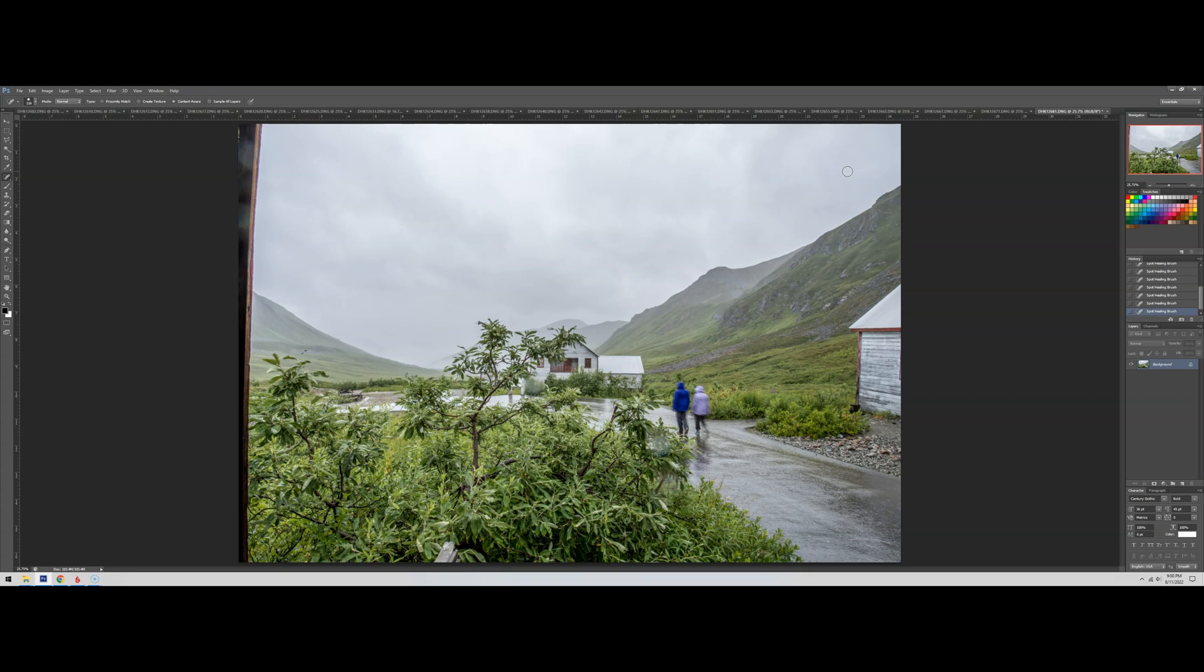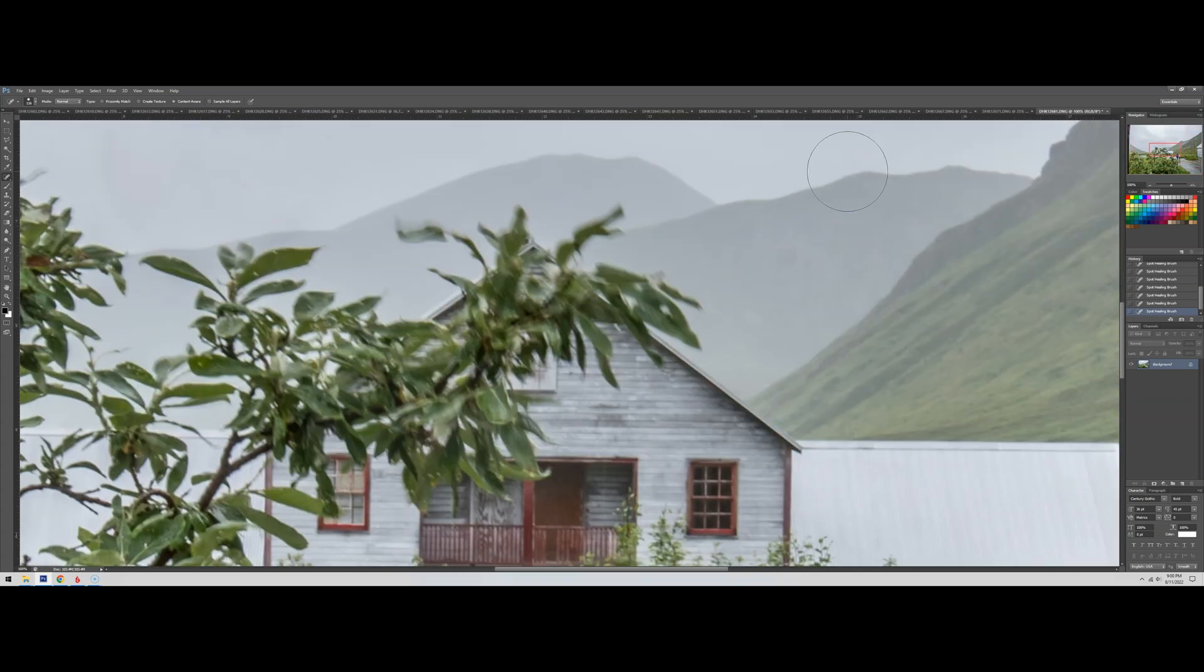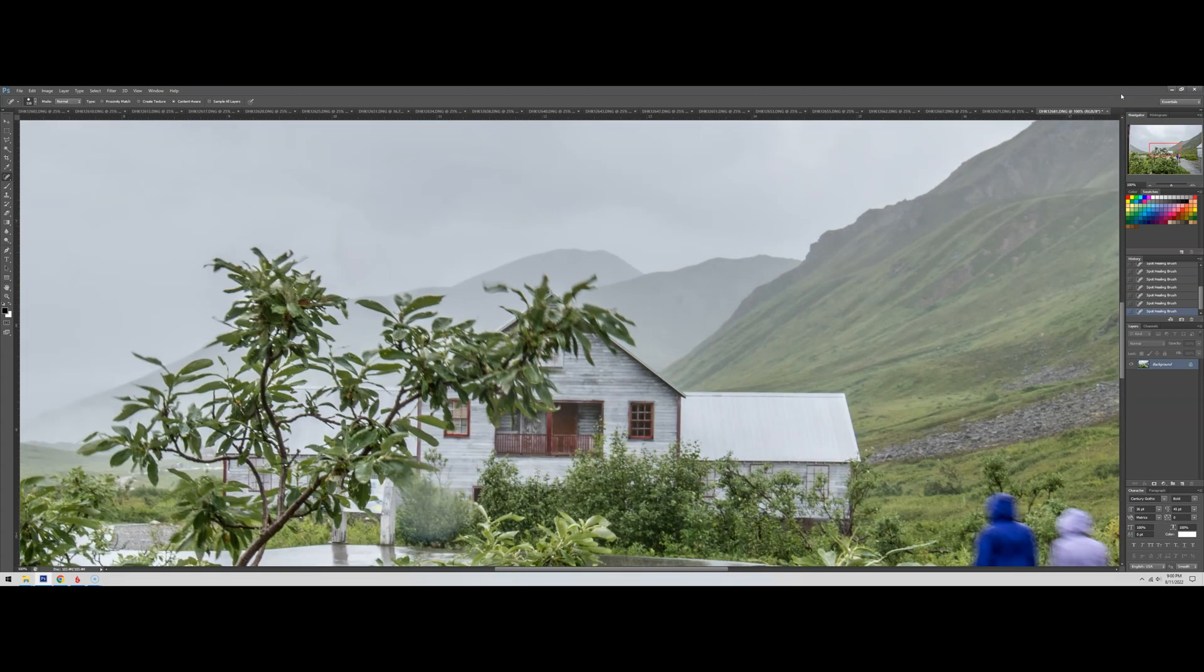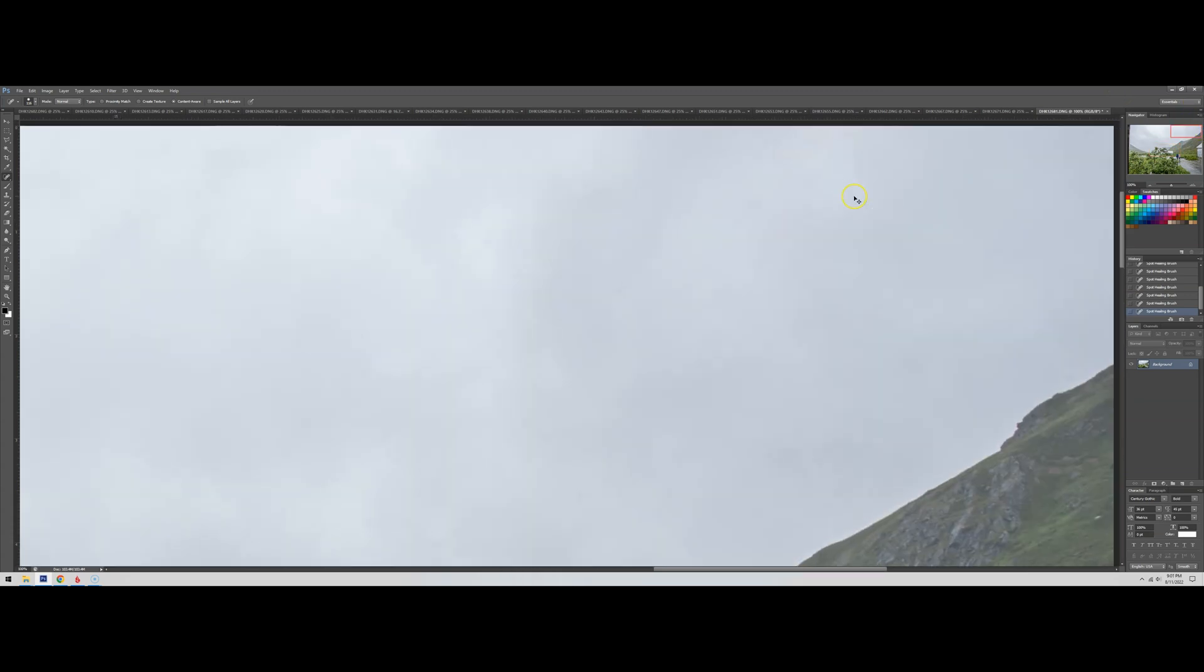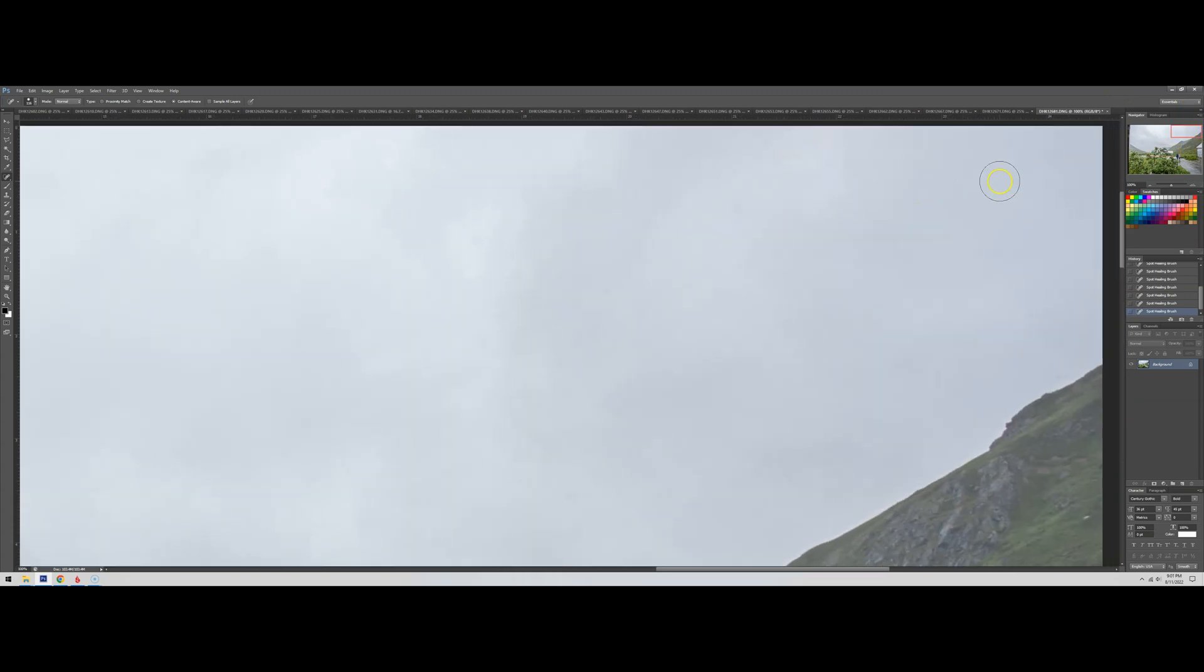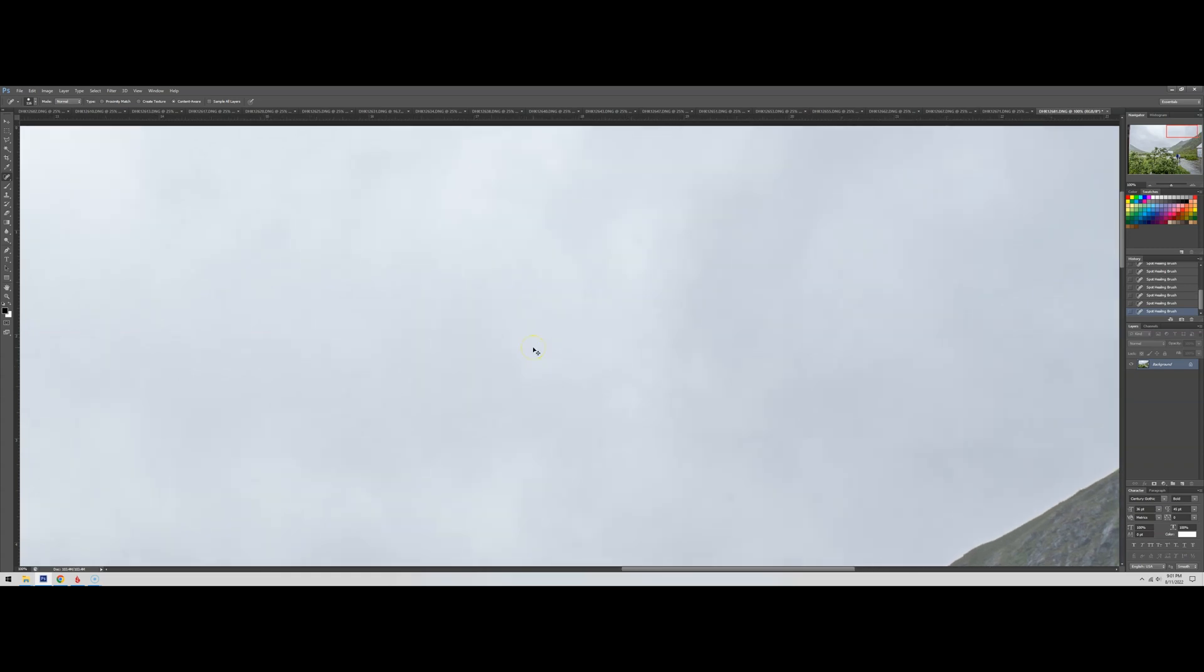Next thing we're going to do is zoom in here five times until we get to 100%. We're going to come up here to a corner because it's nice and easy. Do we see anything? Yes, no, maybe. You can also start at 100% by the way instead of doing a zoomed out scan first.